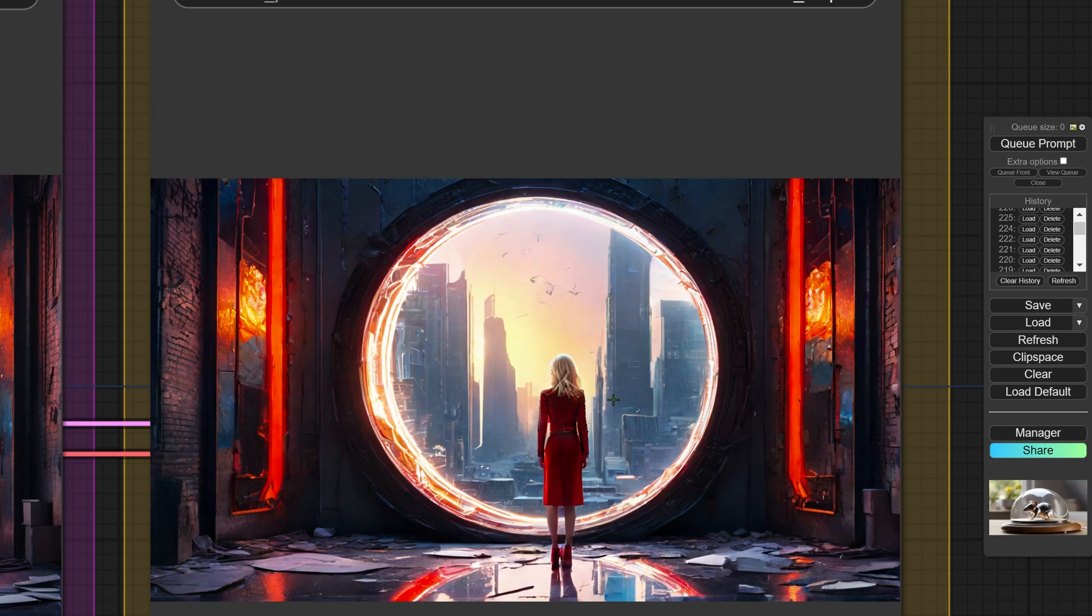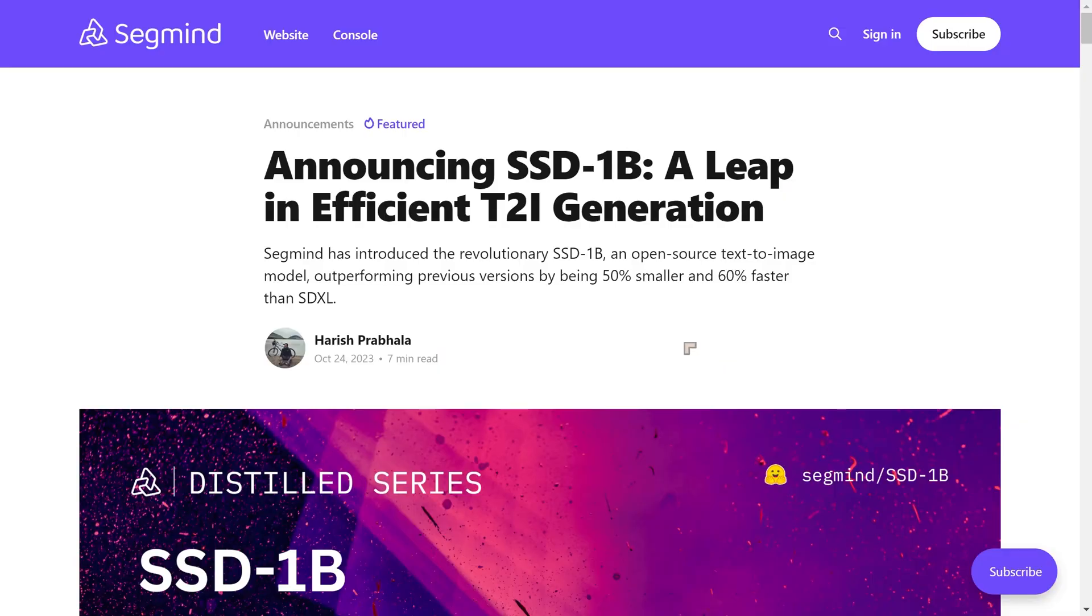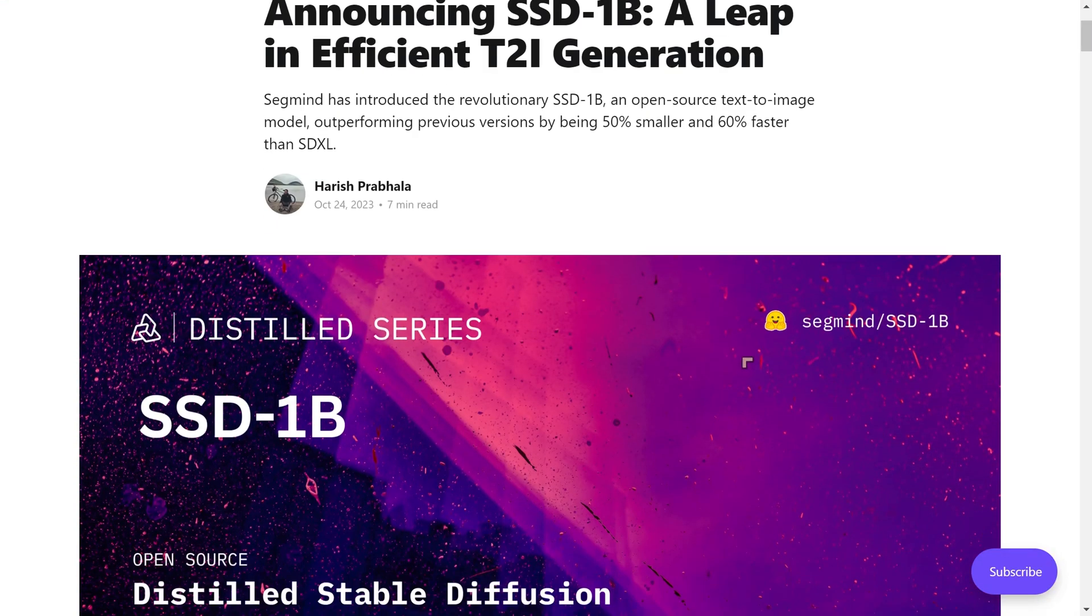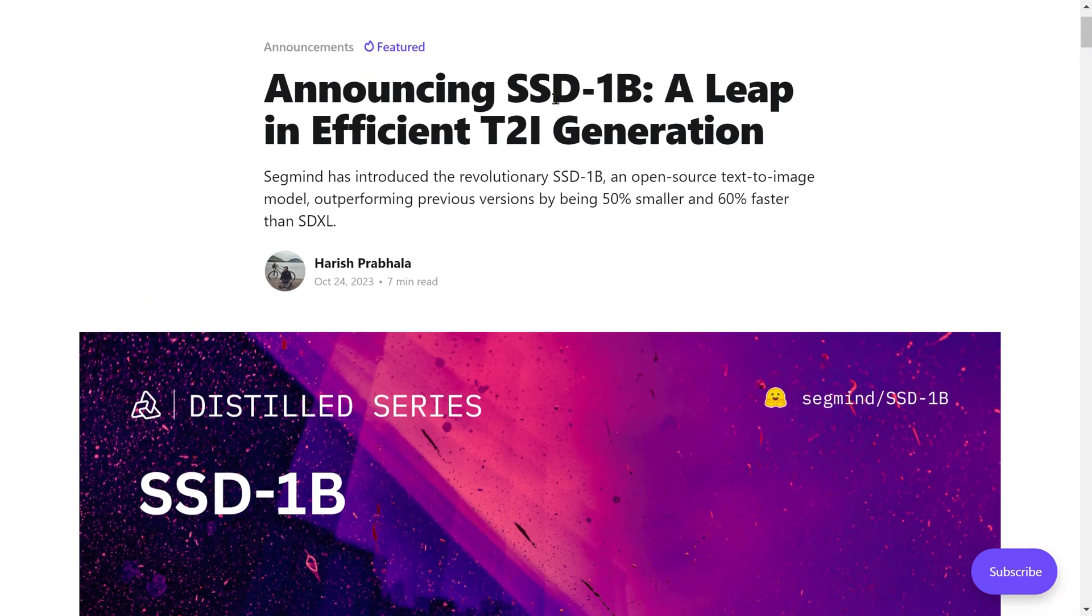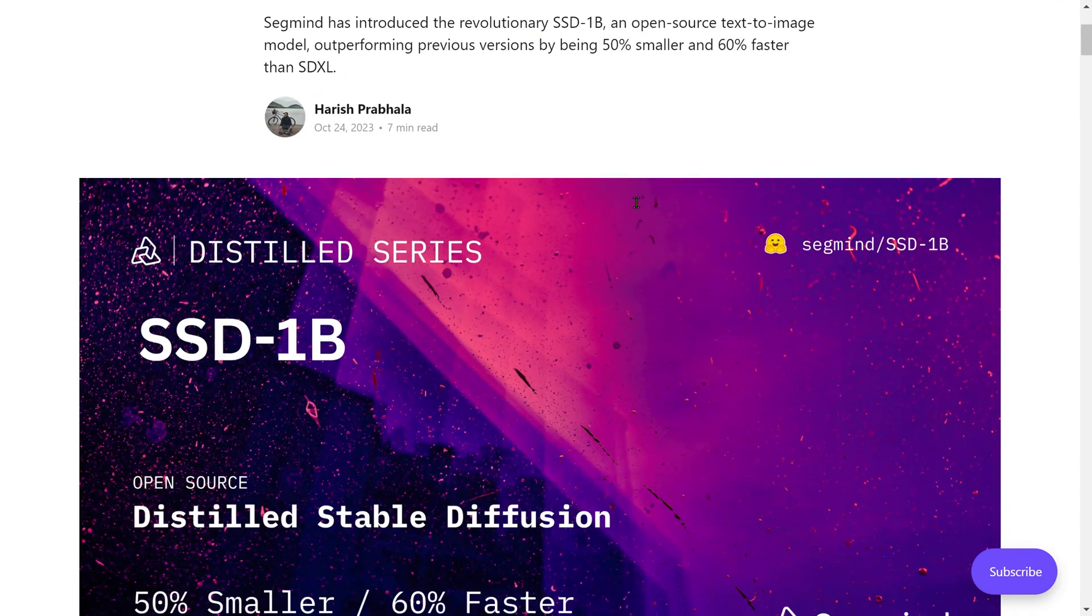I'm going to tell you a little bit more about it so that you can download and play with it if you want to. The model was announced on the 24th of October, it's called SSD 1B, and they're calling it a leap in efficient T2I text to image generation.